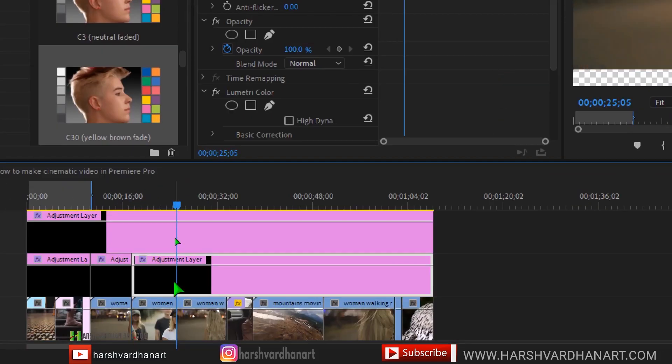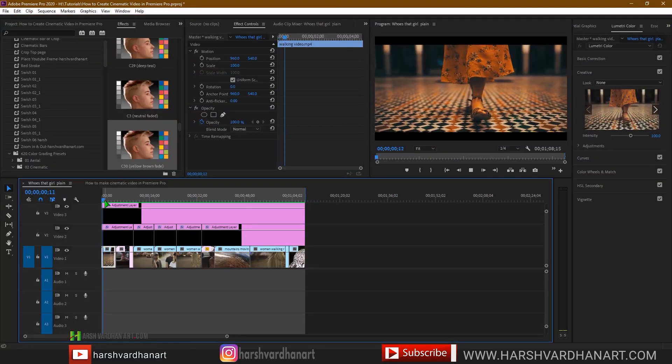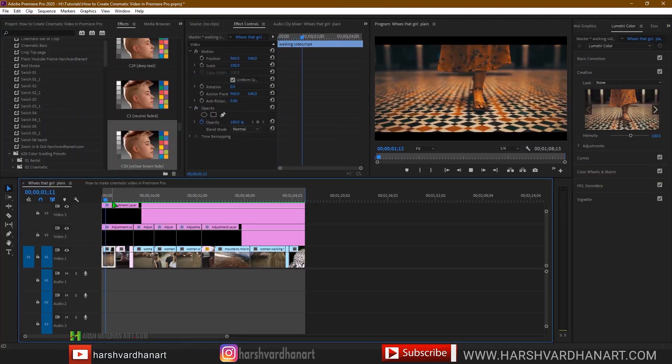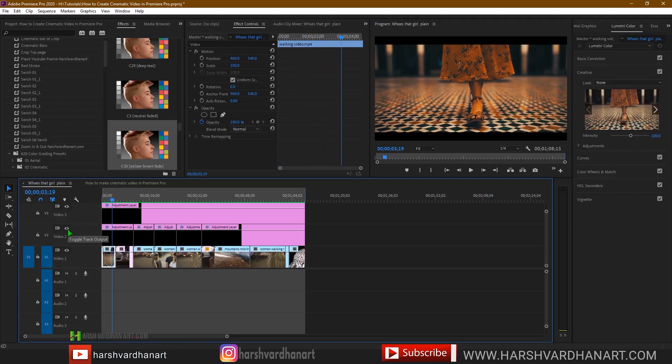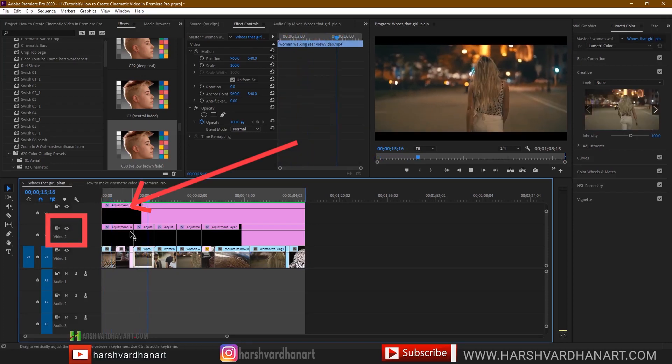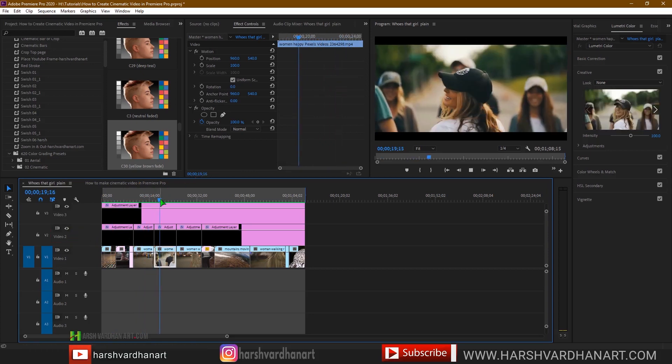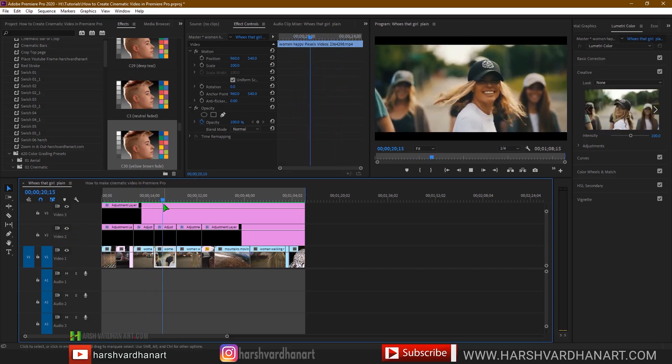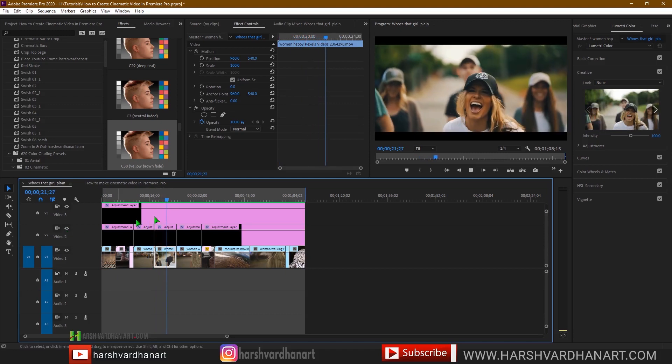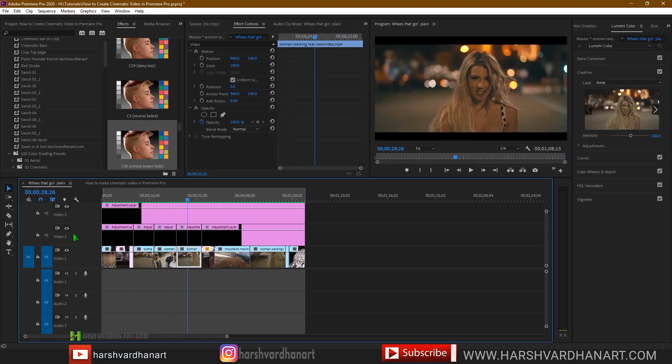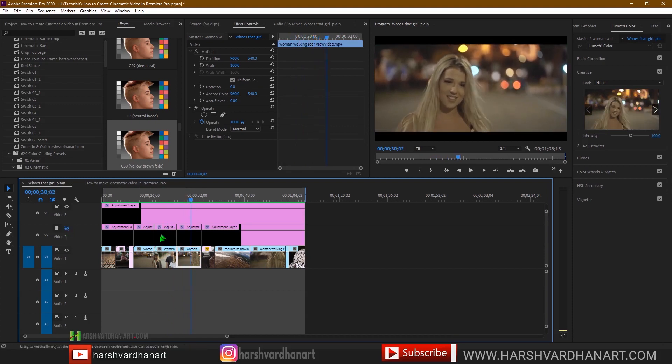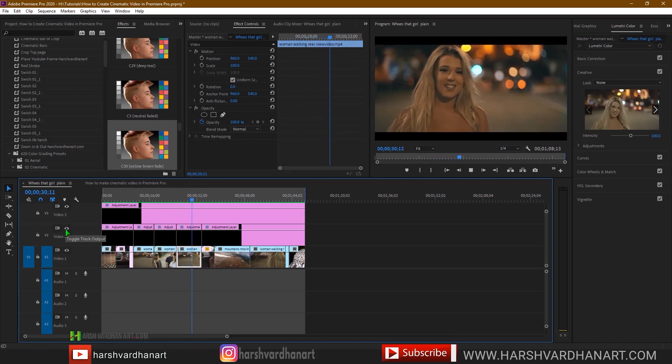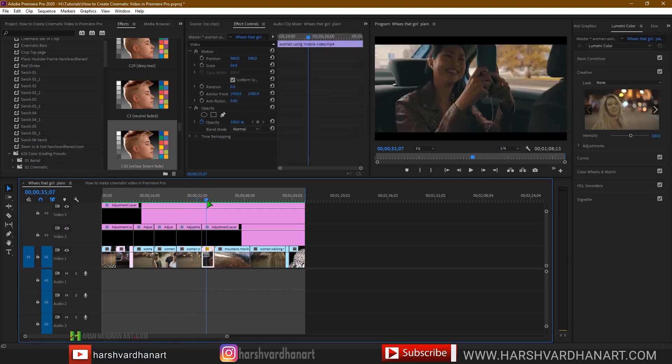After you have finalized the look, you can even test how it looks with or without the LUT preset or the cinematic LUT preset by clicking on this eye icon or disabling the track visibility by clicking on this eye icon. Let's test on this. This is before and this is after. Let's test this on this one. This was without and this is after we have applied the cinematic look.